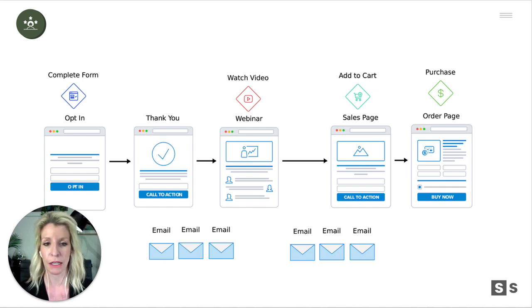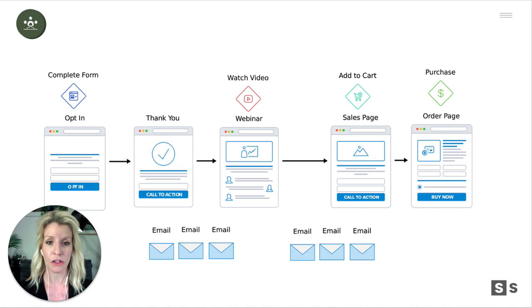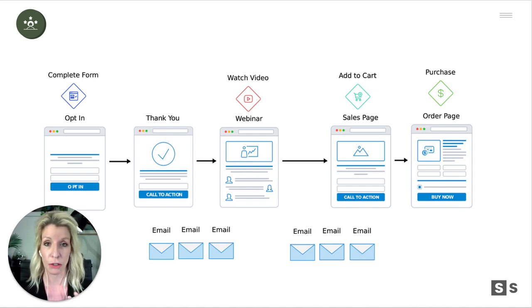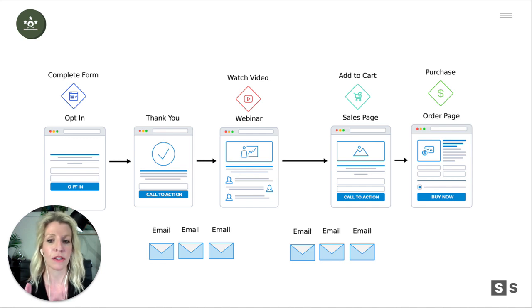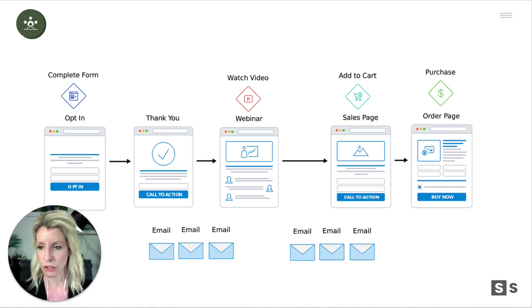The reason I love Kajabi is because it's already included in the price of your website software. It's primarily a website building tool, but it also has email marketing, customer relationship management, your database, landing pages, offers, products, course hosting — a whole bunch of things.